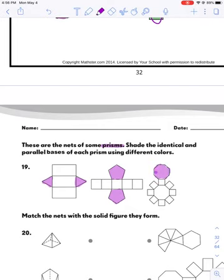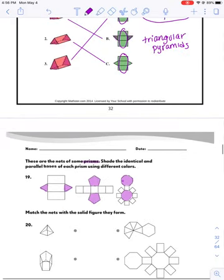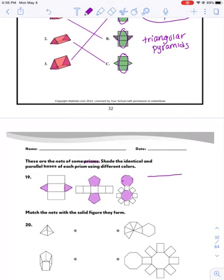For the second one, these pentagons will be the bases of the prism. And then for the third one, I think these are octagons, which will be the bases of the prism. So I've left all the sides that are the rectangles or squares, because those make up the sides of the prisms.